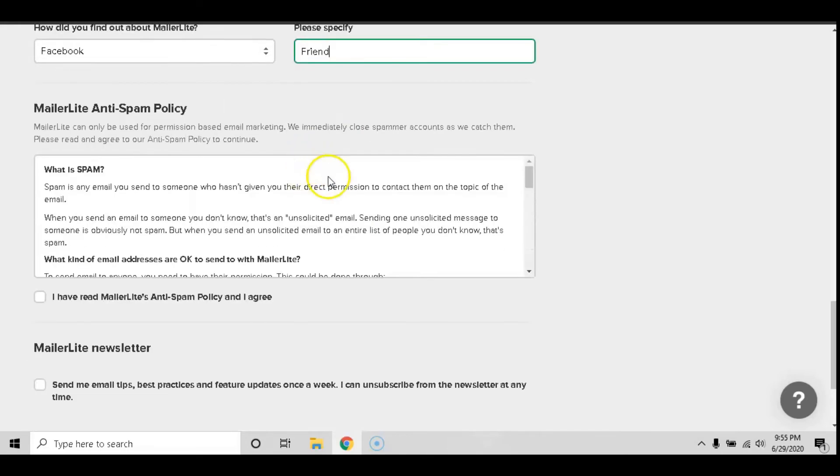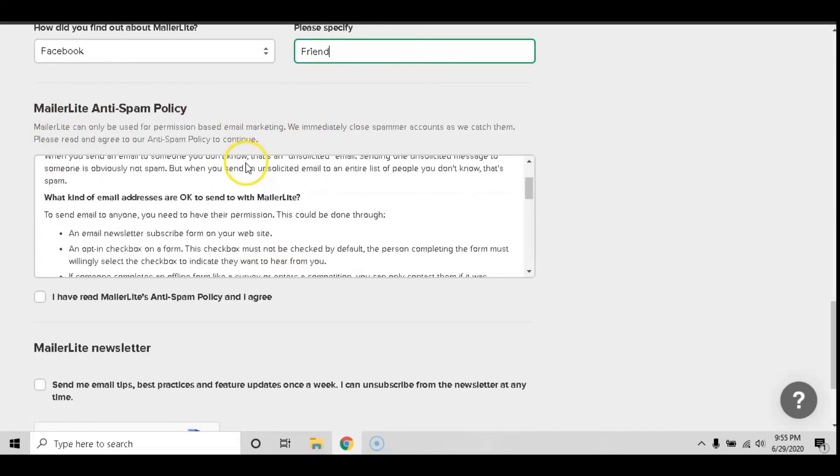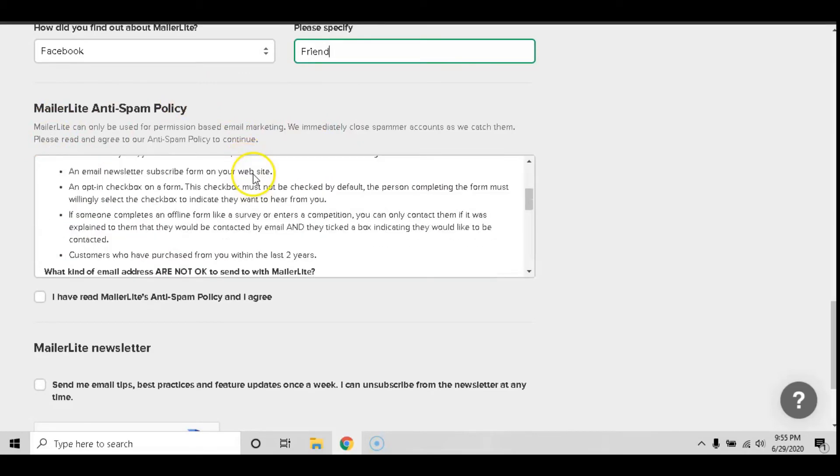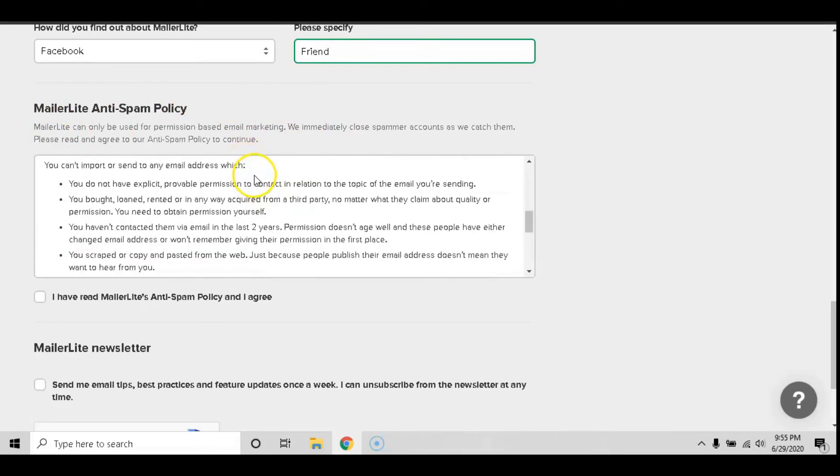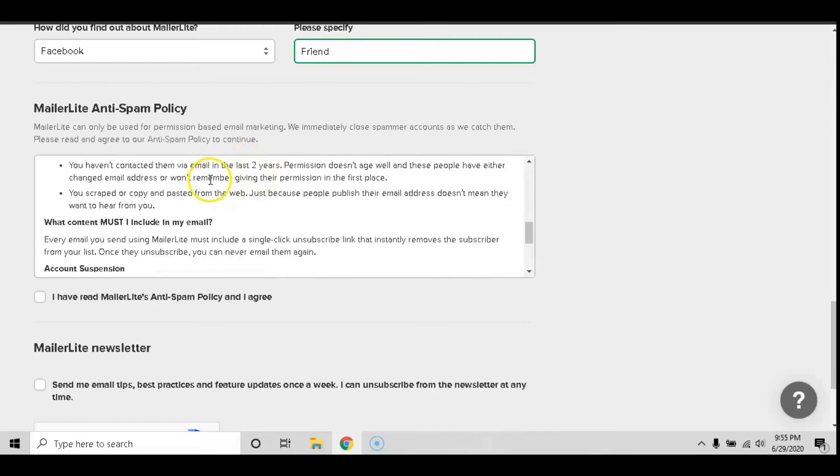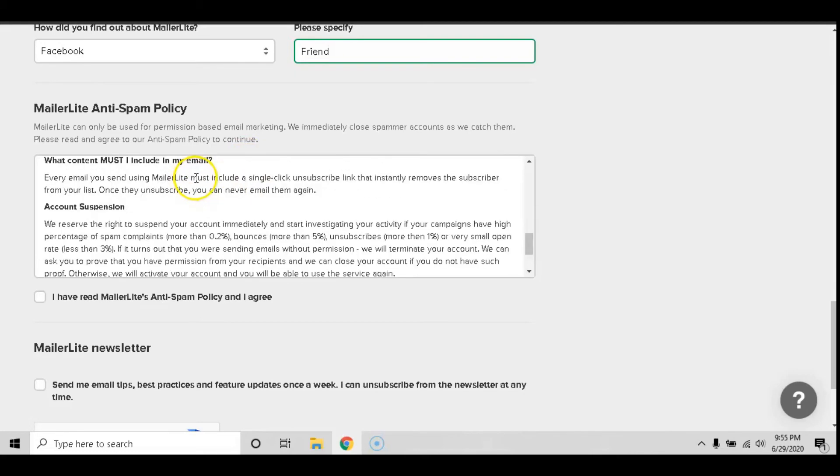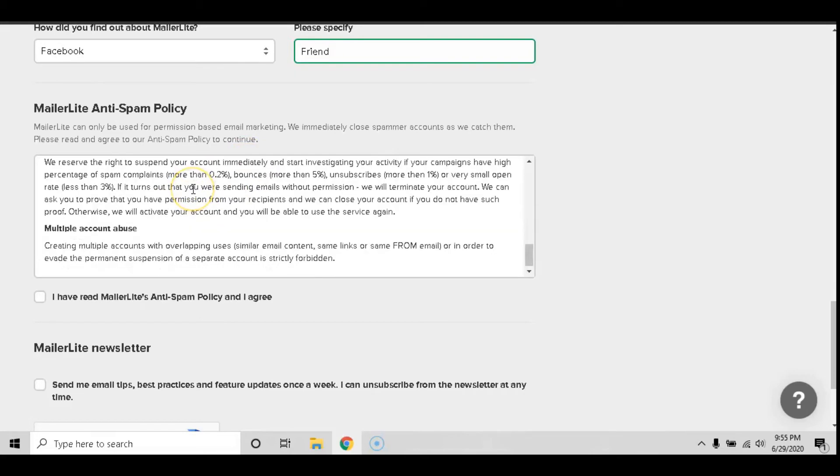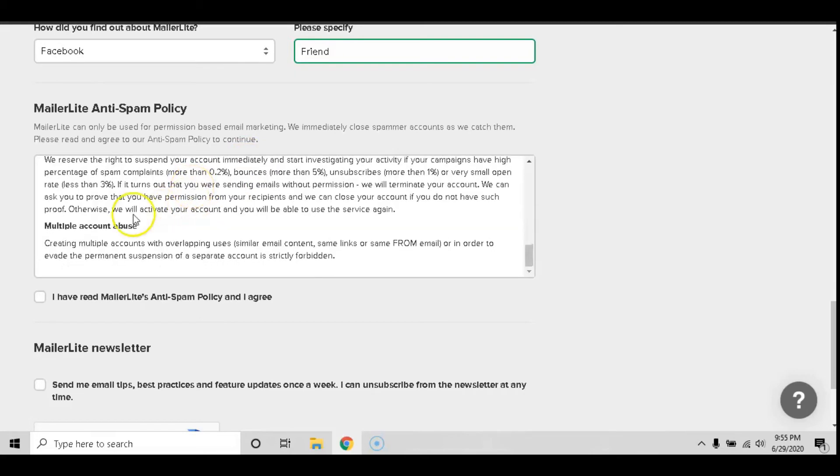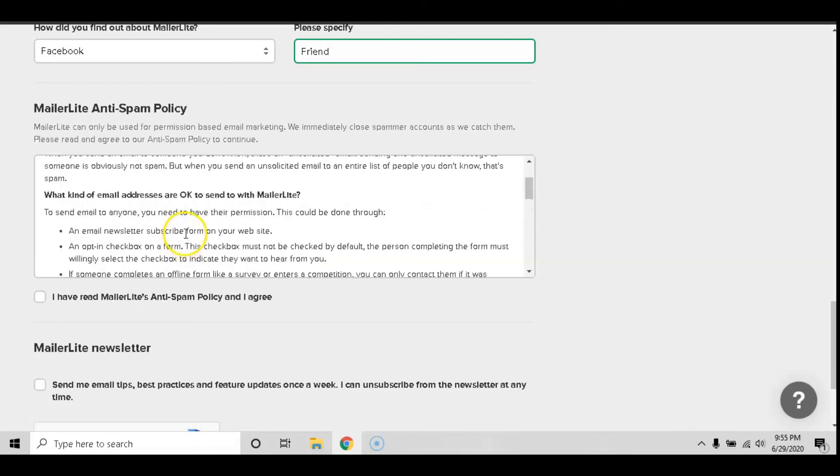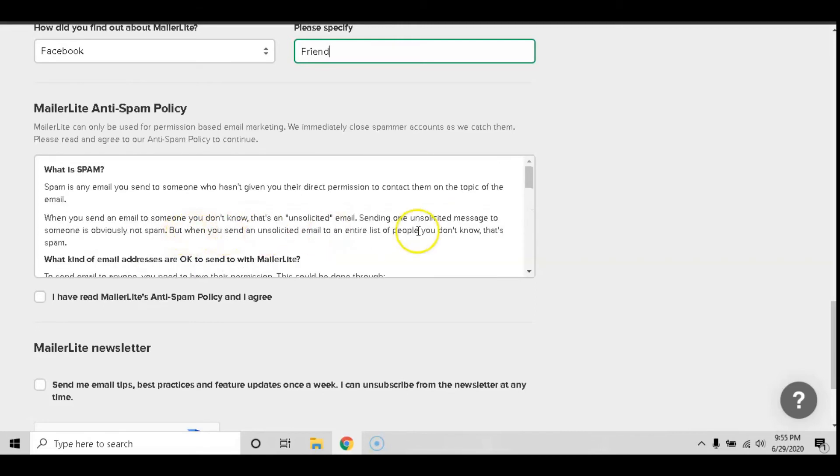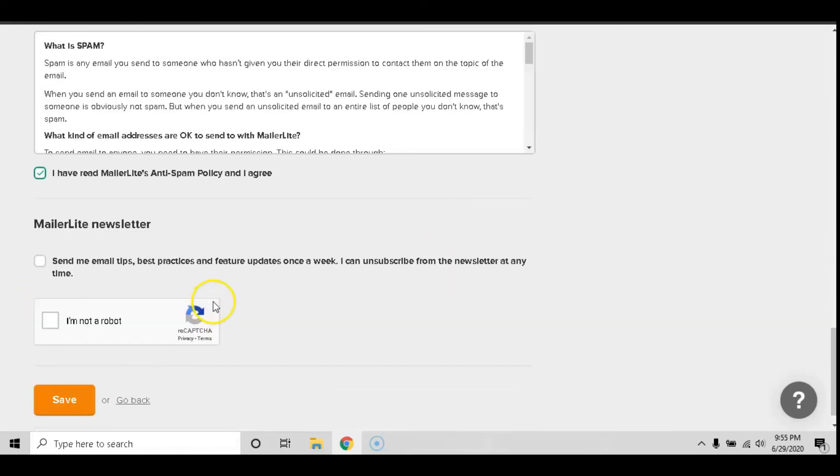Now after that it's going to ask you to take a look at their anti-spam policy. Definitely take a look at it. It's going to tell you how to avoid a high bounce rate, high unsubscribe rates, and all this important information that really is consistent between all email service providers. So just go ahead and click the I have read MailerLite's anti-spam policy after you have and agree.